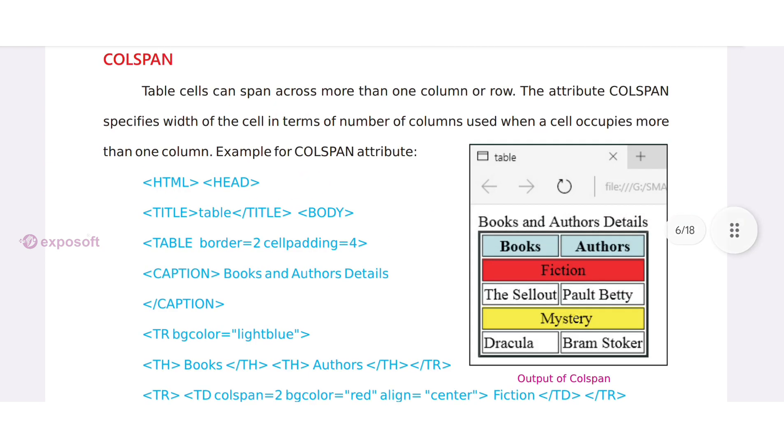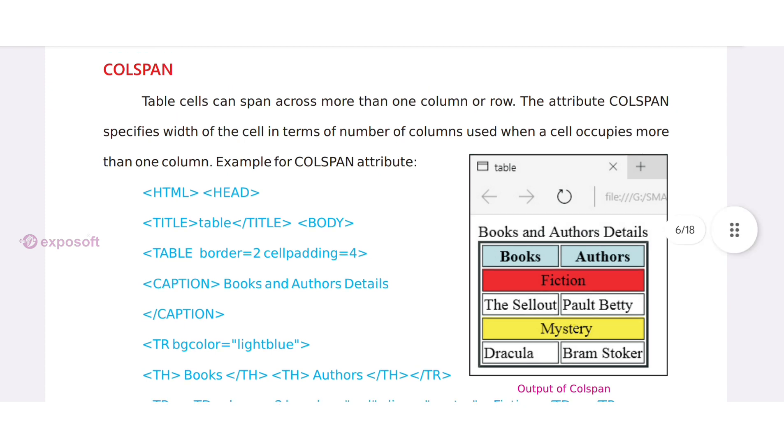Colspan. Table cells can span across more than one column or row. The attribute colspan specifies width of the cell in terms of number of columns used when a cell occupies more than one column.